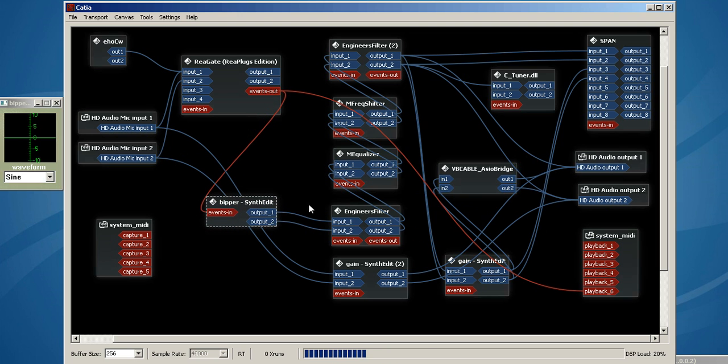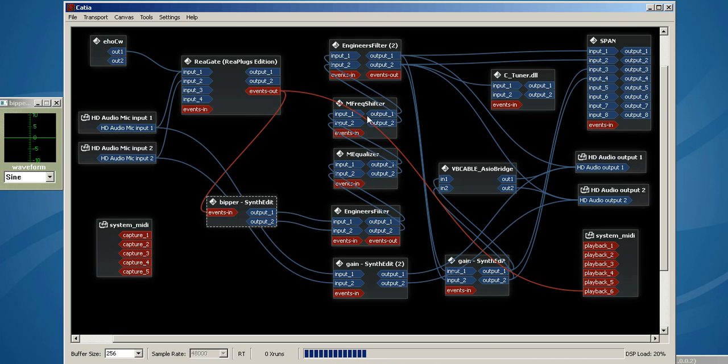So it comes into the engineer's filter, which I'm using a Bessel filter, goes to another filter called the M equalizer. It goes to this M frequency shifter, so I can vary the pitch.